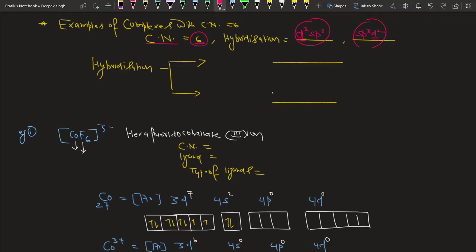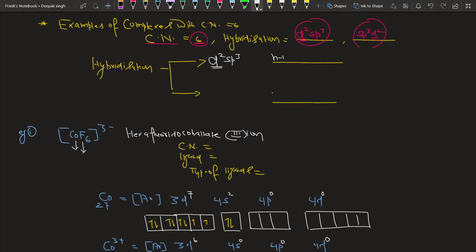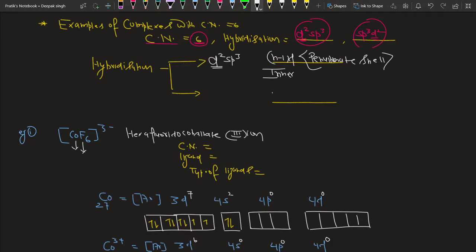In d2sp3 hybridization, the d orbital involved is (n-1)d, meaning it is the d orbital from the penultimate shell. When the d orbital is involved from the inner or penultimate shell, this type of complex is referred to as an inner orbital complex.